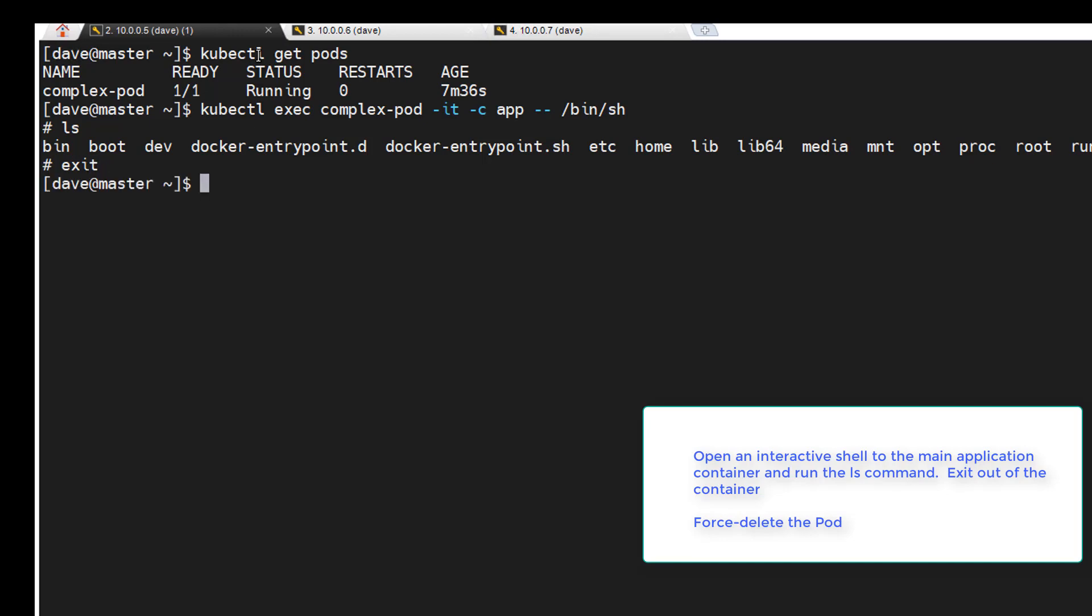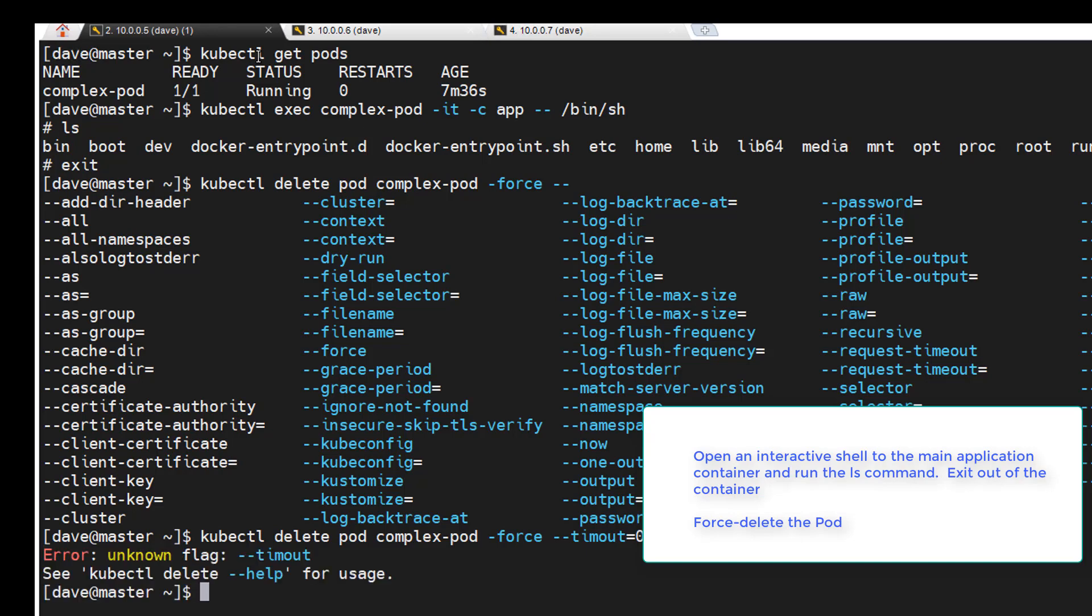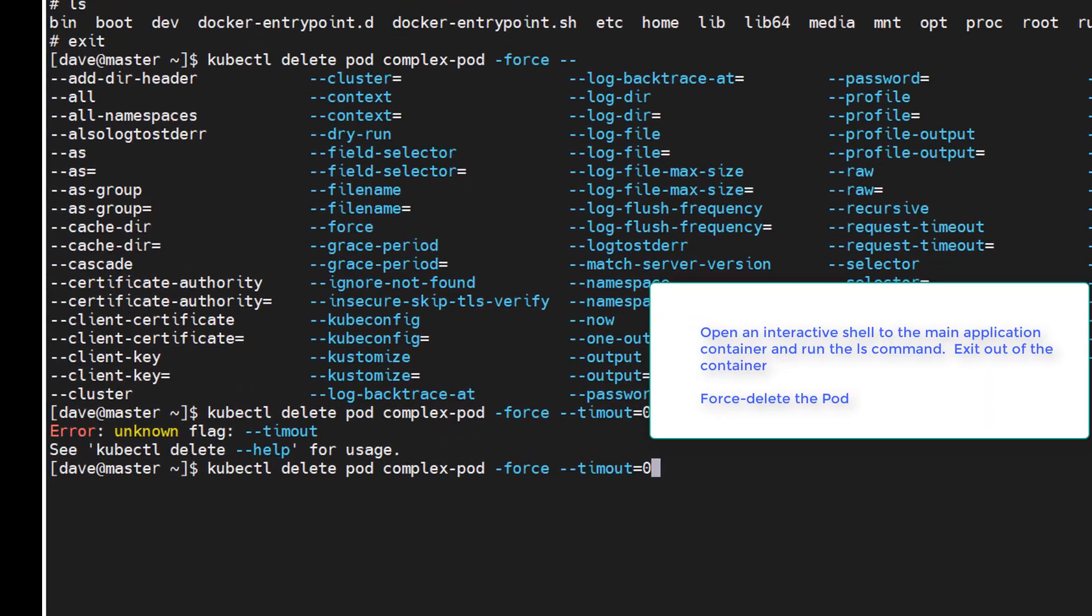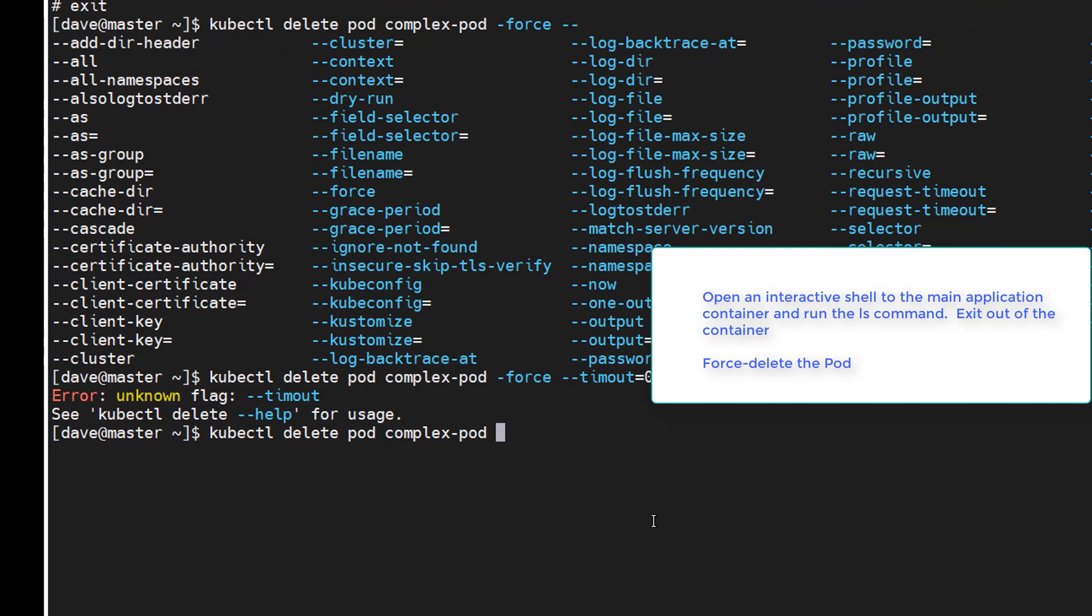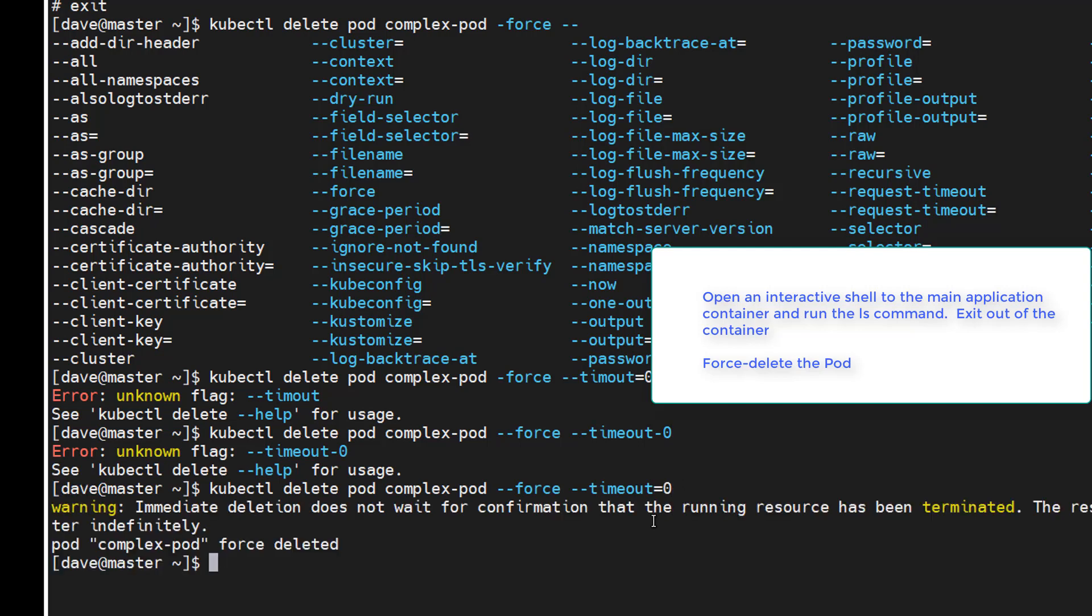Then we want to force delete the pod. kubectl delete pod complex-pod --force. And I believe it's timeout equals zero. How about --force --timeout equals zero. Ha! And there we go.